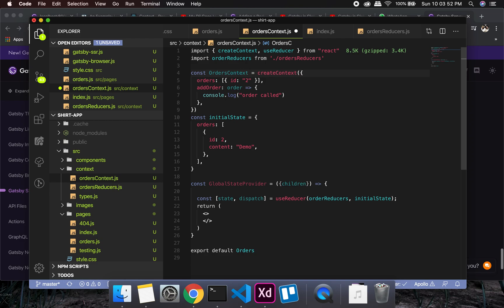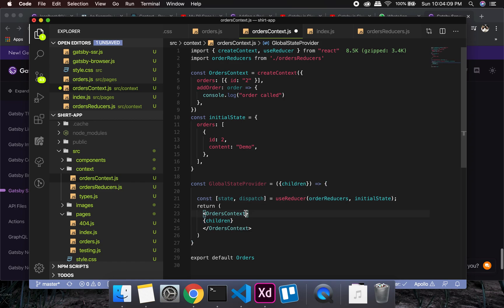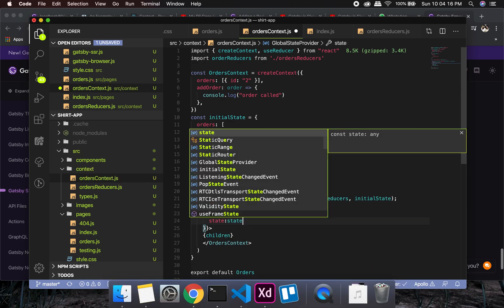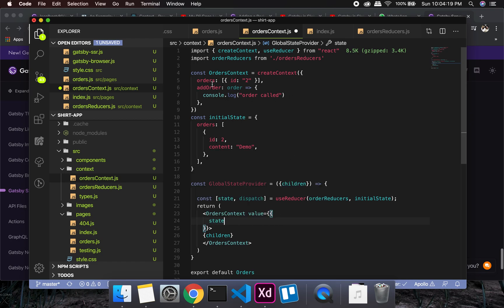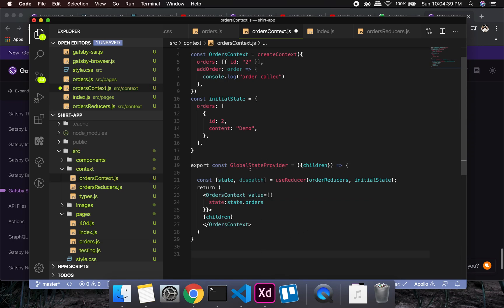I'll name it ordersContext, and wrap with ordersContext.Provider passing children inside. This will take a value prop, and the value will be state — specifically state.orders. Then I'll export it: export const GlobalStateProvider.